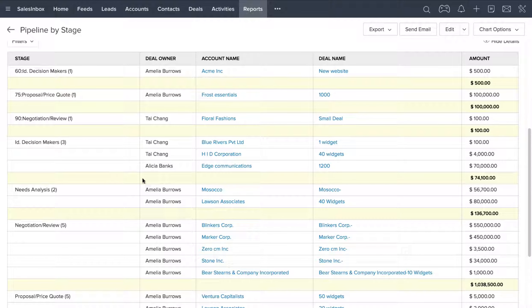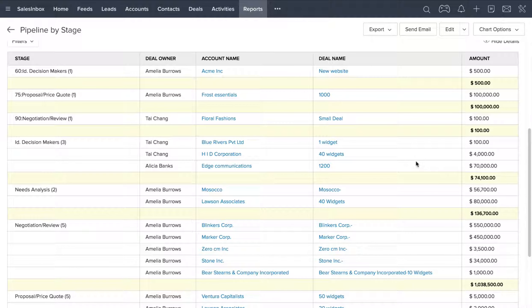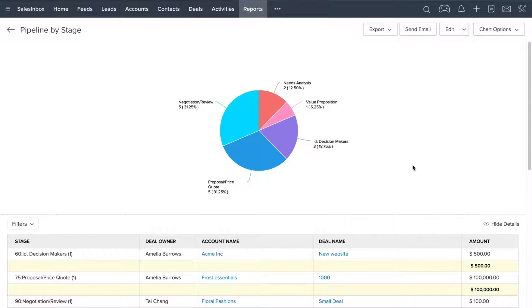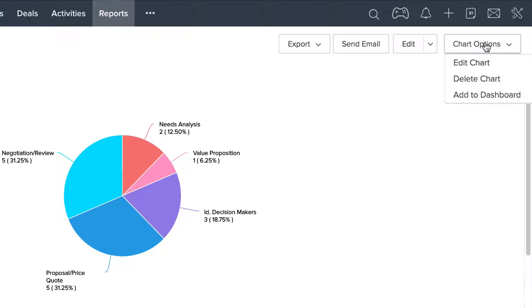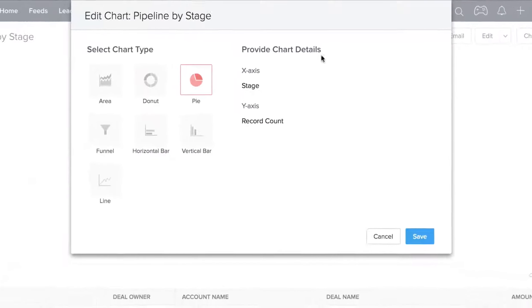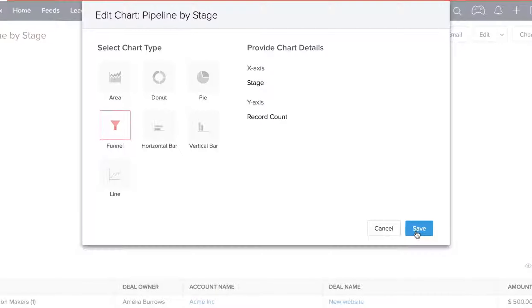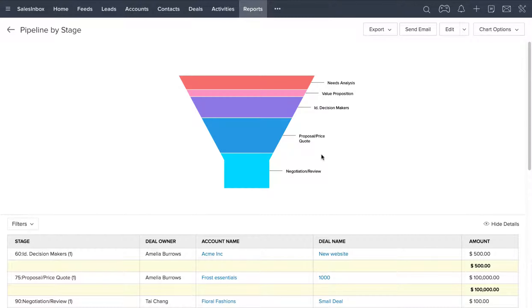You can also see the account name, deal name, the amount, etc. The pie chart is just the existing view. You can also edit this chart and change the way you see this. Maybe you want to change it to a funnel, so let's go ahead and select that. Now the way you see your deals in the pipeline has changed from a pie chart to a funnel.